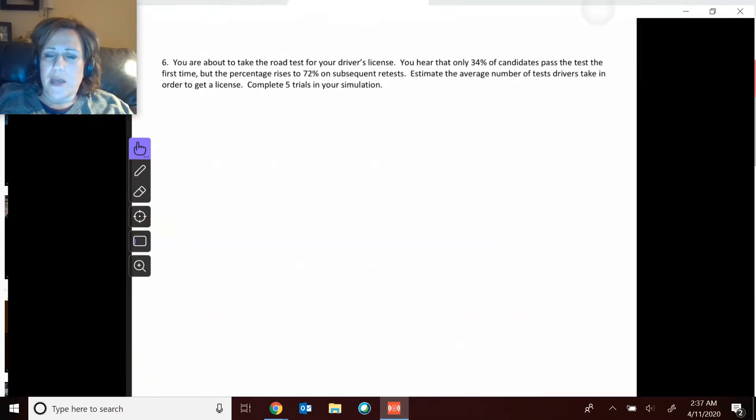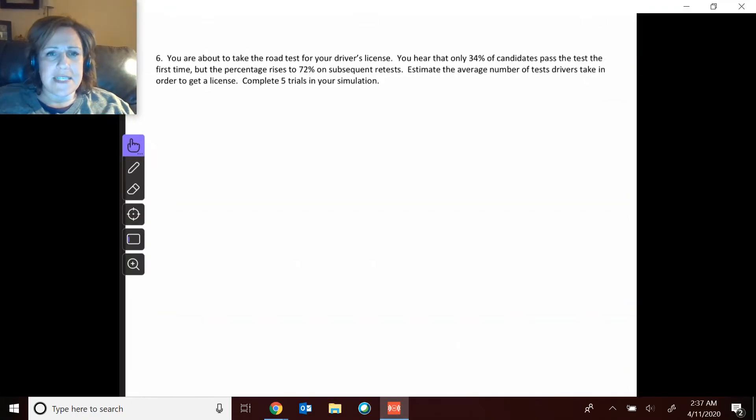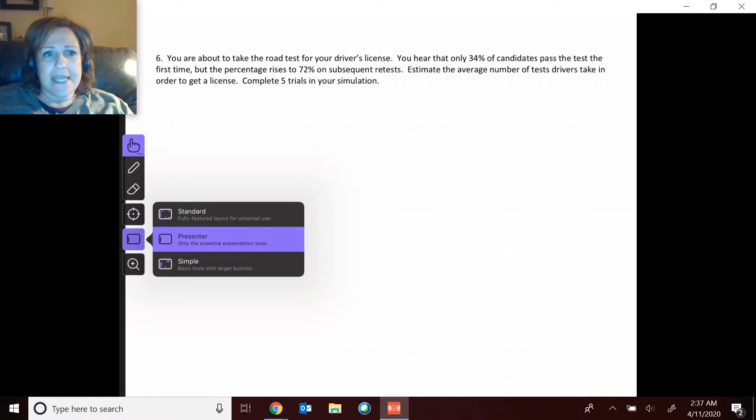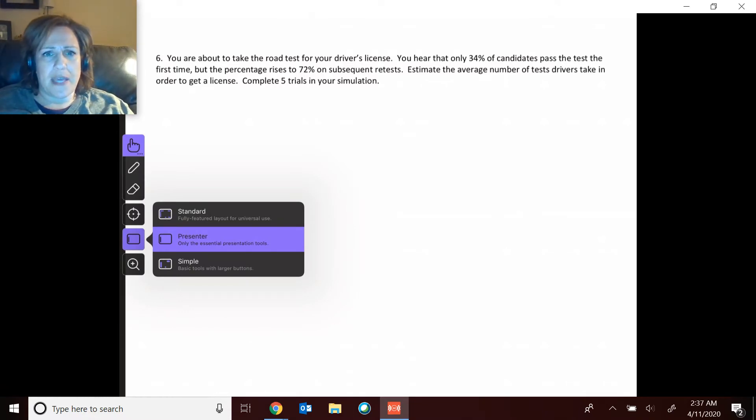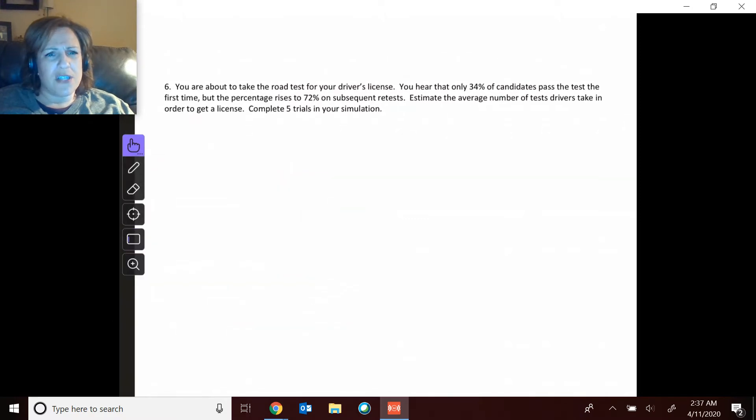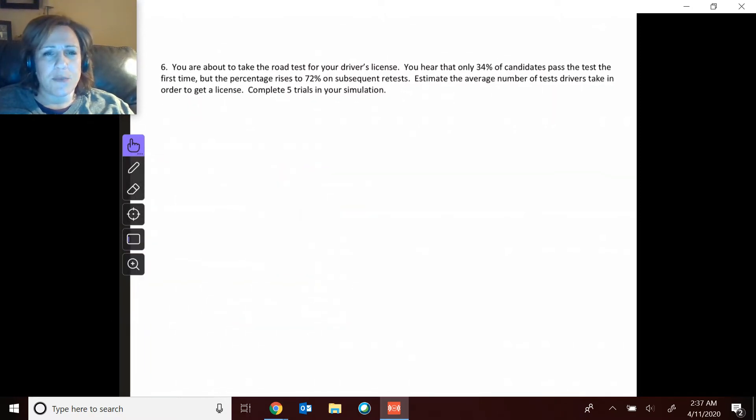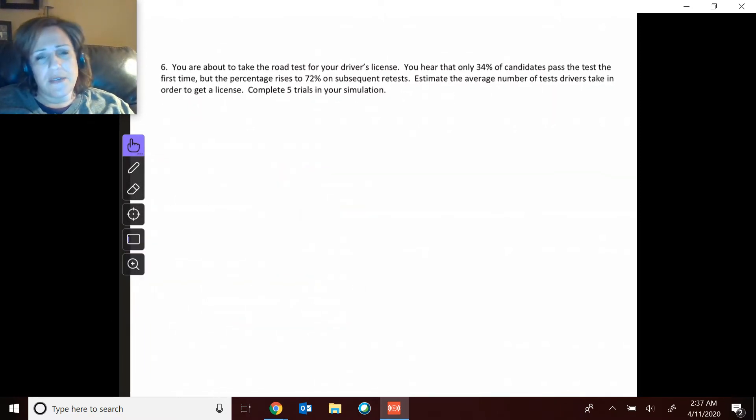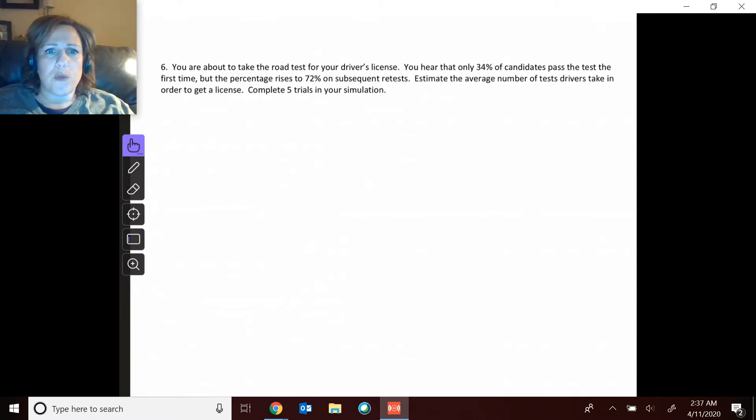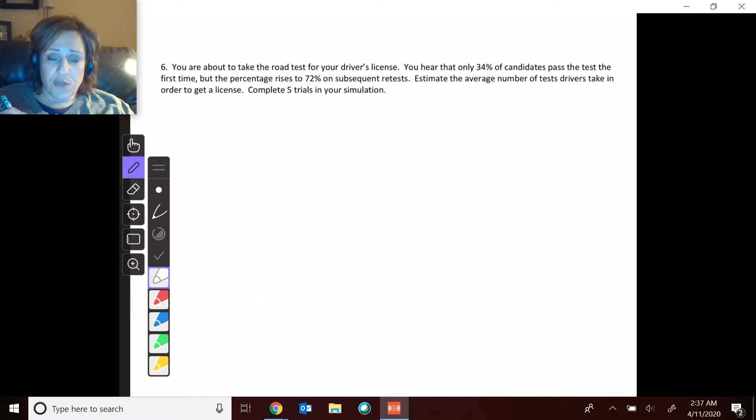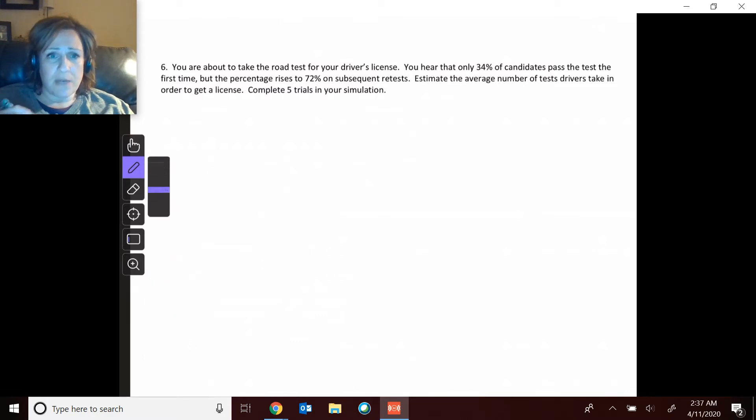Hi guys, this is assignment number two. I think most of them were pretty straightforward, but problem number six I thought had some trickiness to it, so I wanted to give you a little hint in case you got stuck on this one.